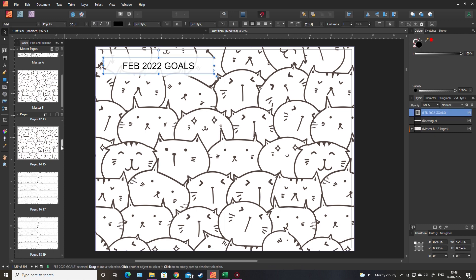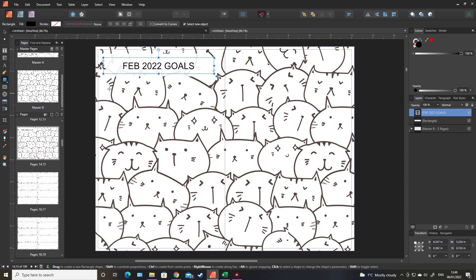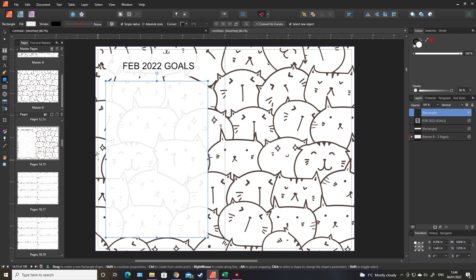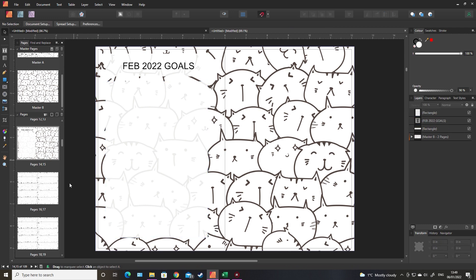You could add that every month. Obviously you'll need another box there to write your goals down. You could add as many different sections as you wanted and each different section could have a different master page, so you're adding more images to that. Again, it ties down your niche, it adds more value by giving the customer more pages and more things to do.